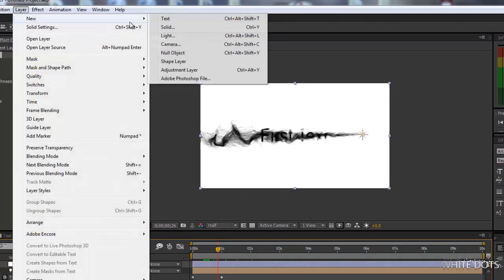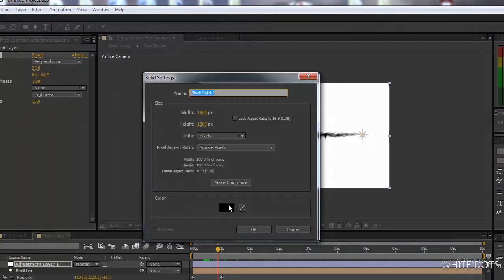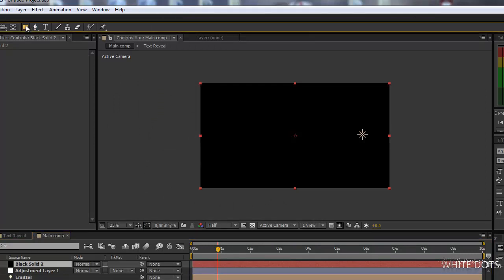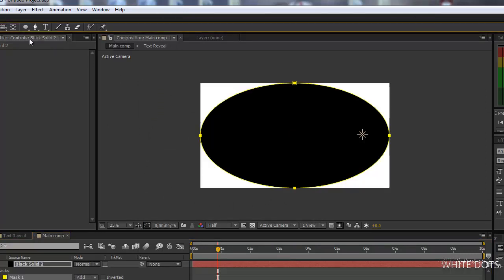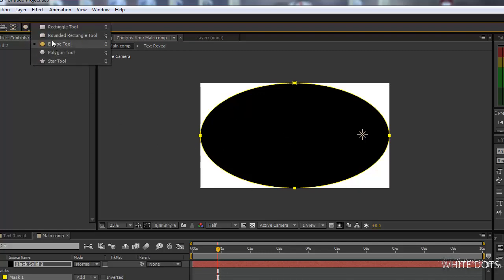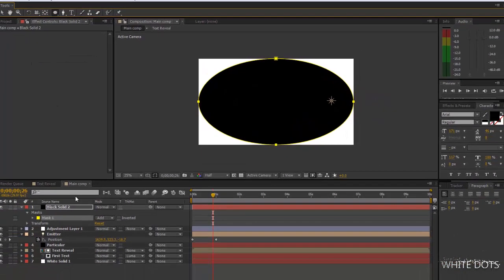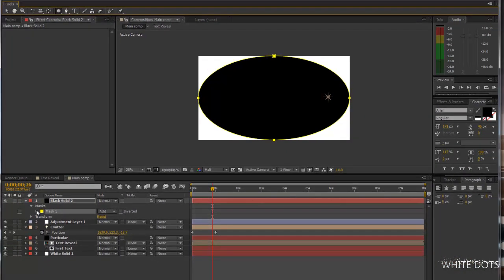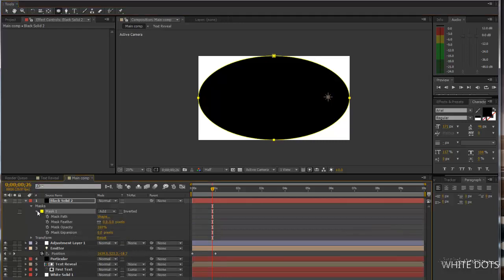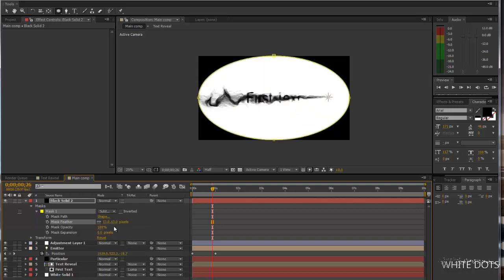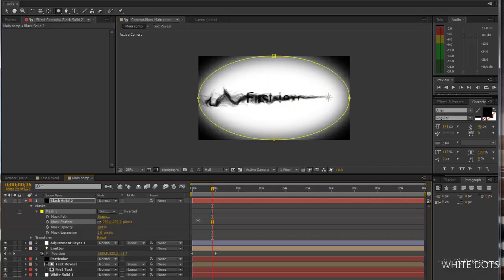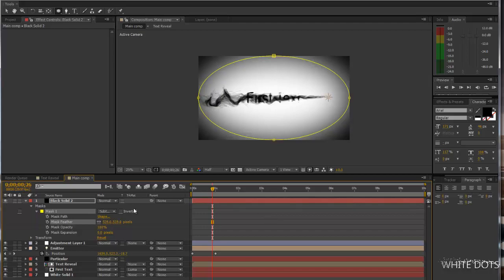You can add another solid for the vignette. Double click, when you double click it, it will create this automatically. Ellipse, double click. And we go to the mask here, feather, mask feather. First we need to subtract this, and then we feather it.